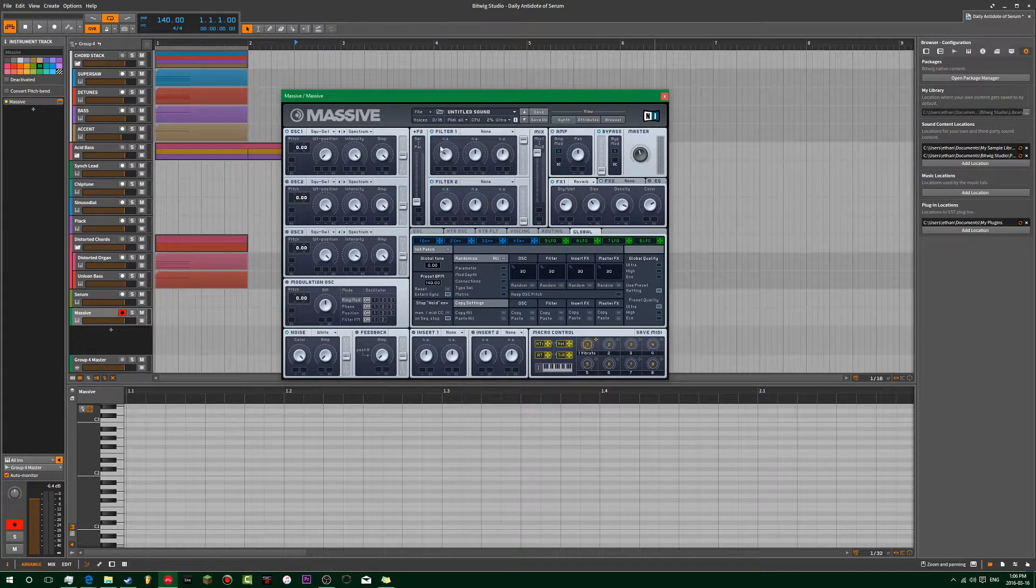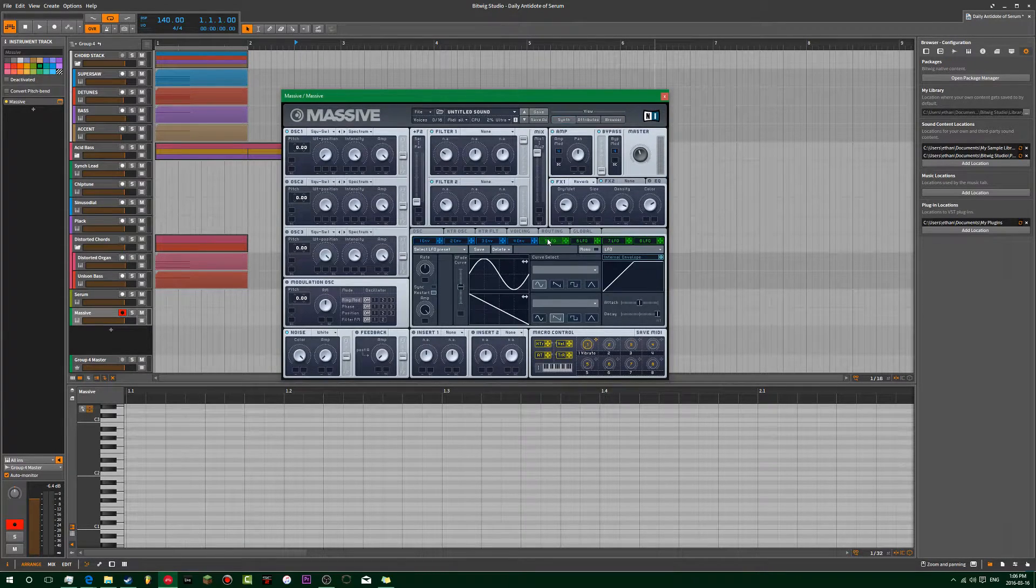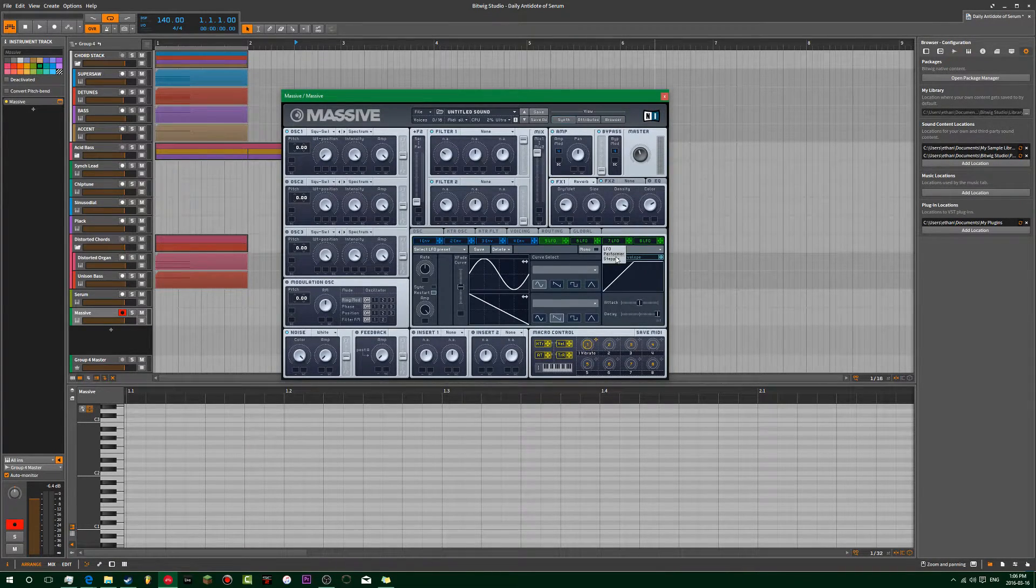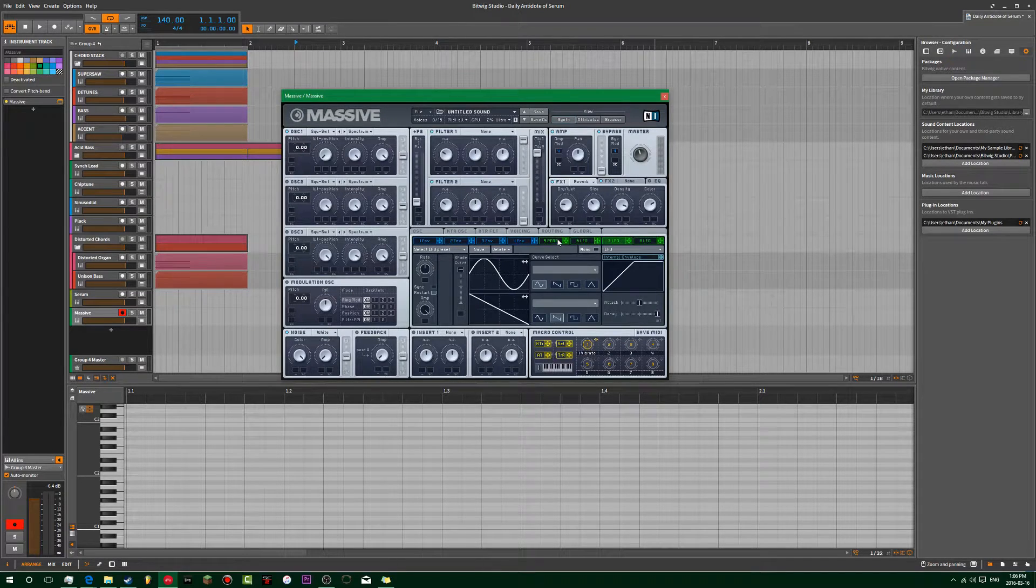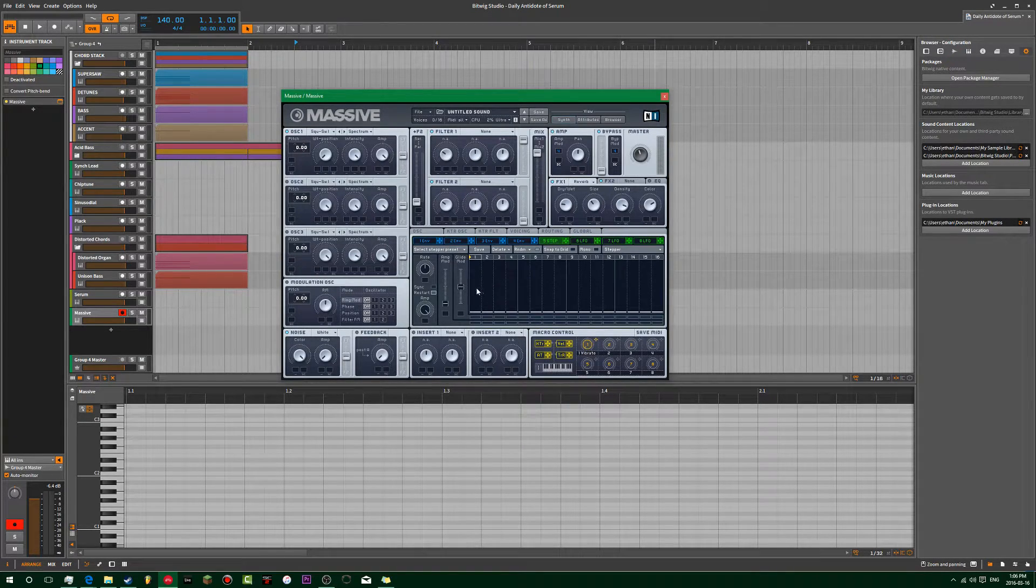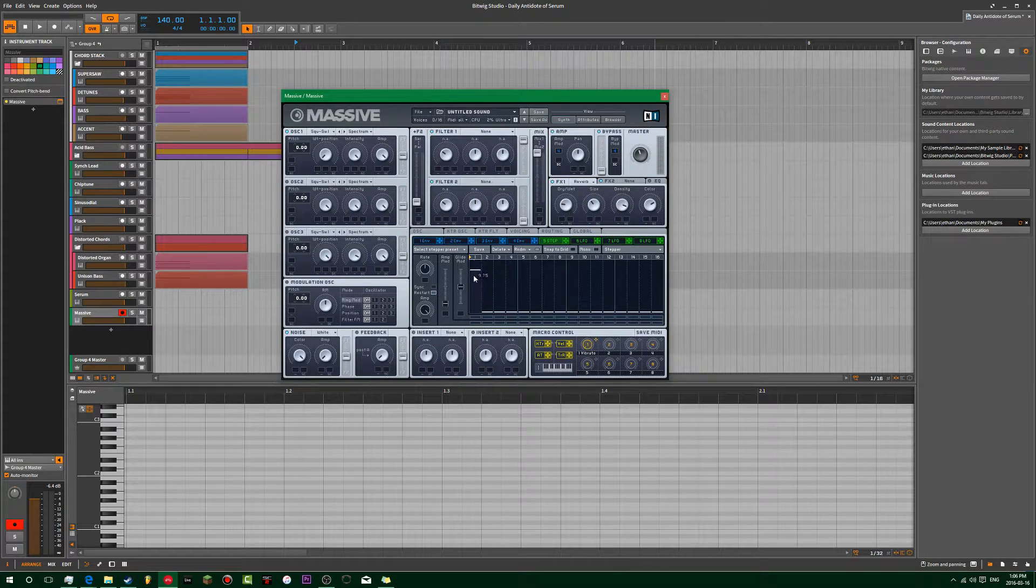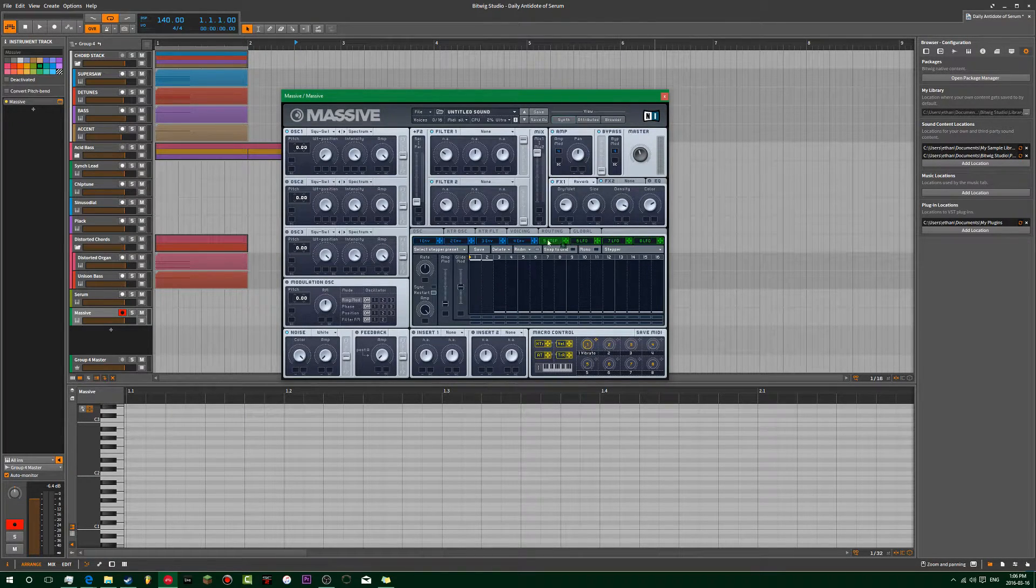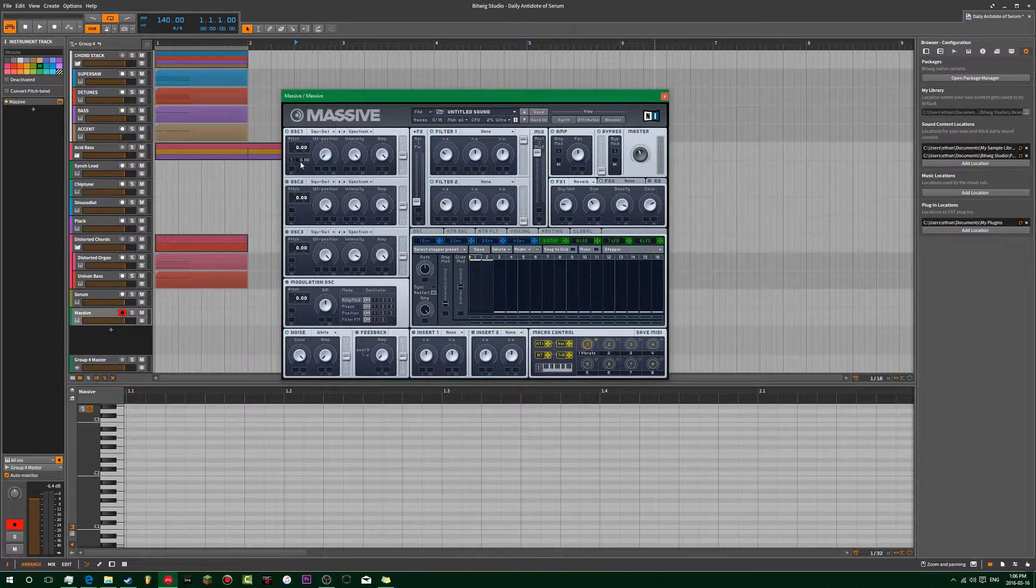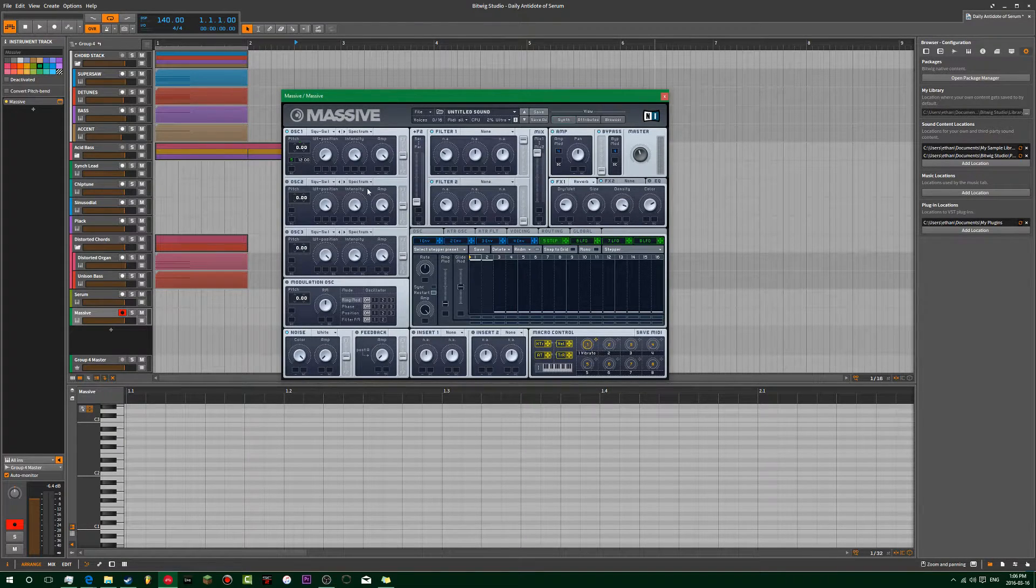And then we're going to go ahead and take LFO, anyone, put on the stepper. Raise the first one to 12, the value of 12. Add that to the pitch. Go up.